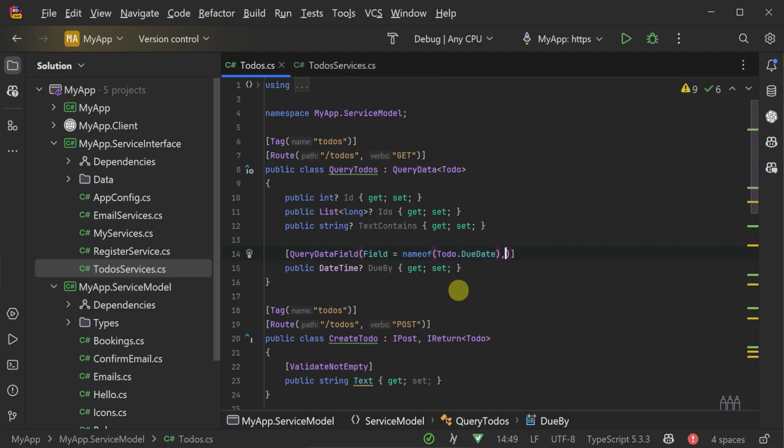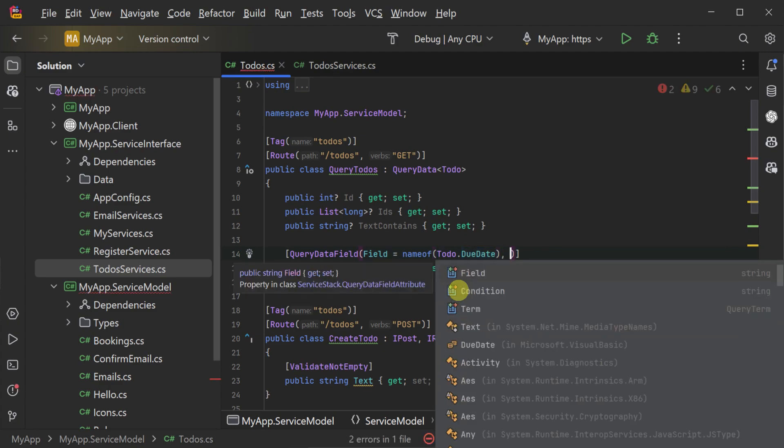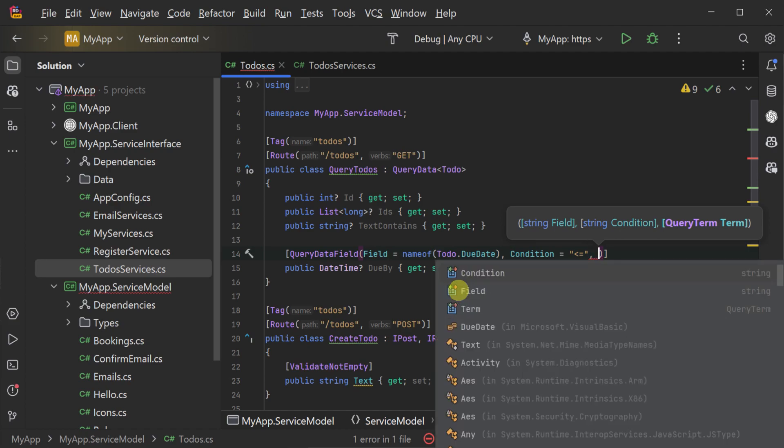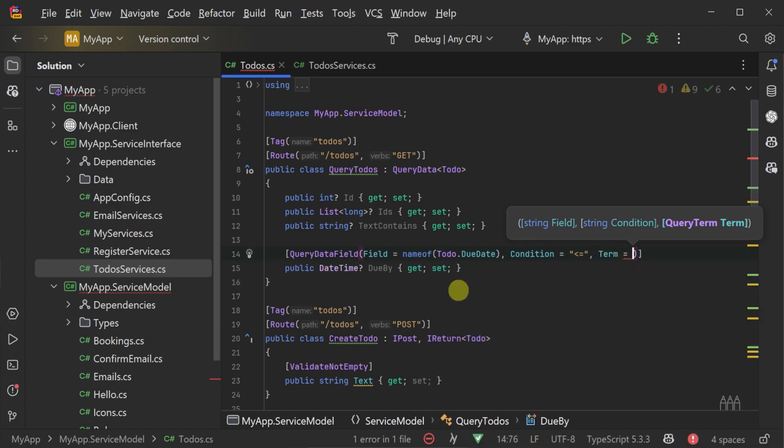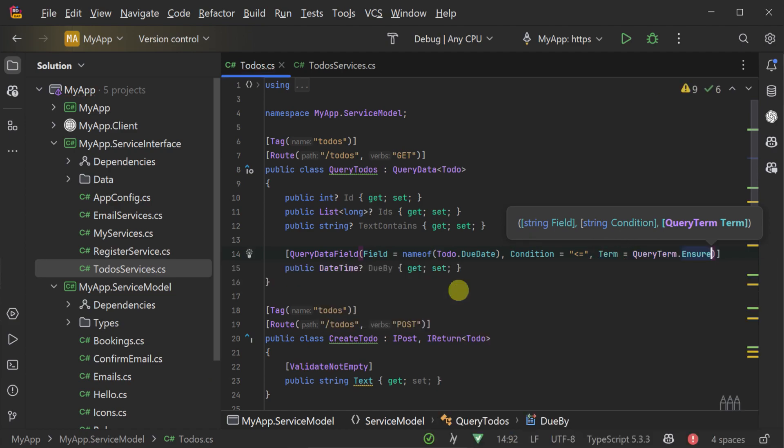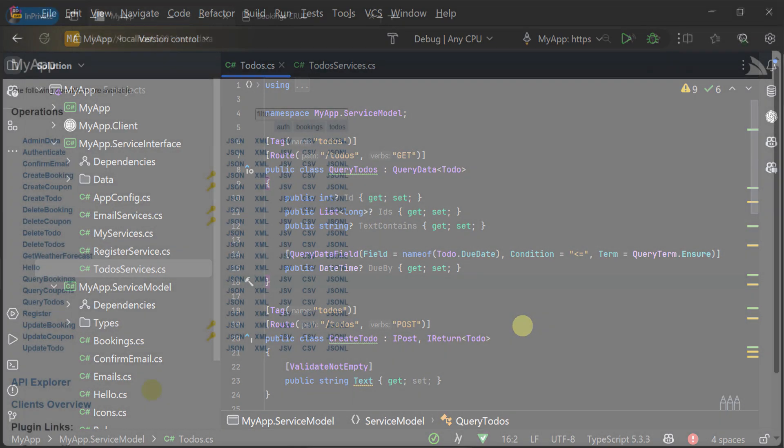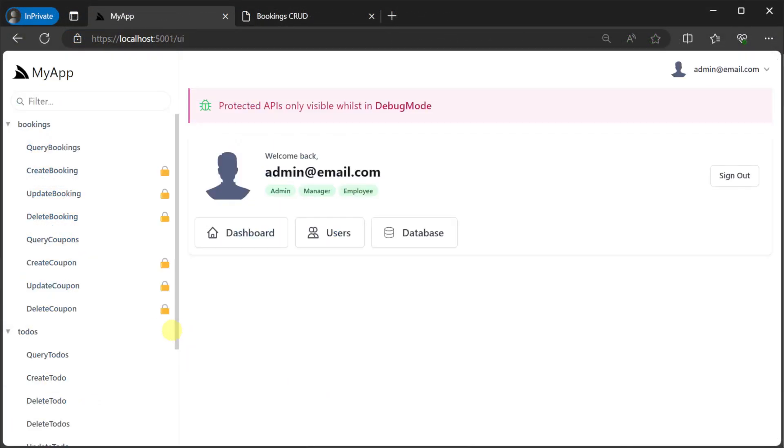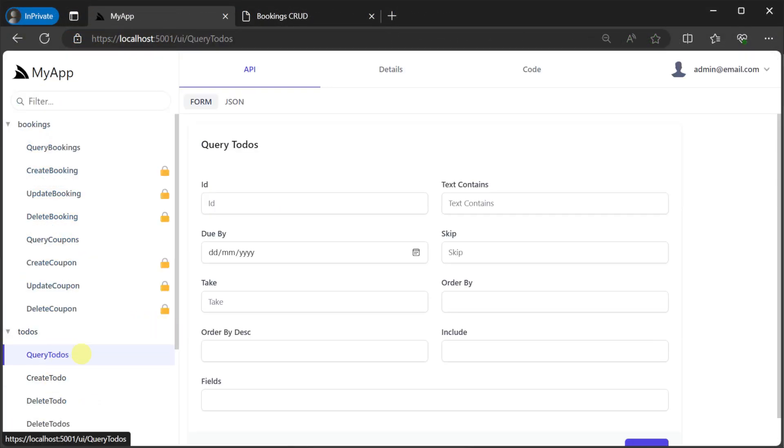The QueryDataField attribute could then be used to specify an operation on the field due date with the condition of less than or equal to and the term ensure. Since our query to-dos request DTO has added a new property for the request,